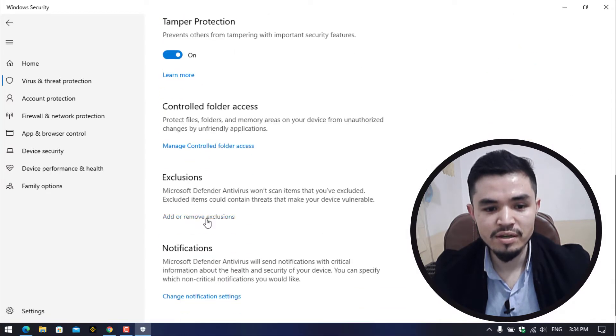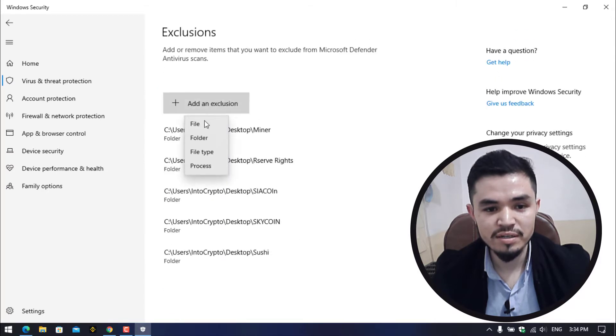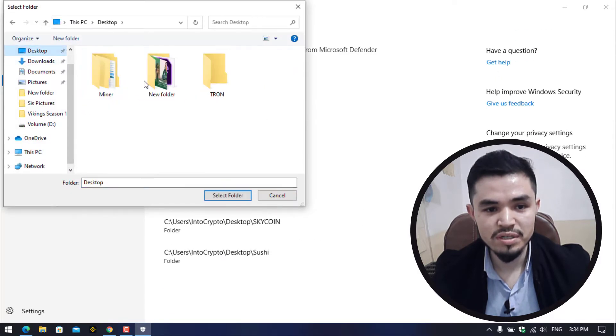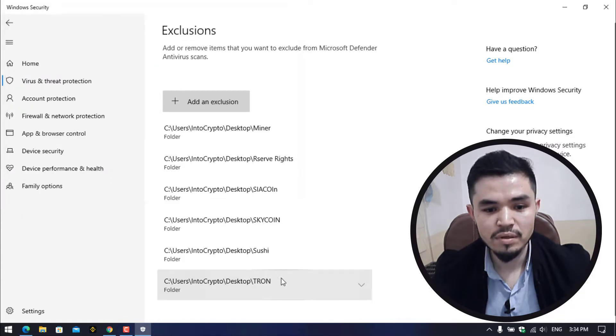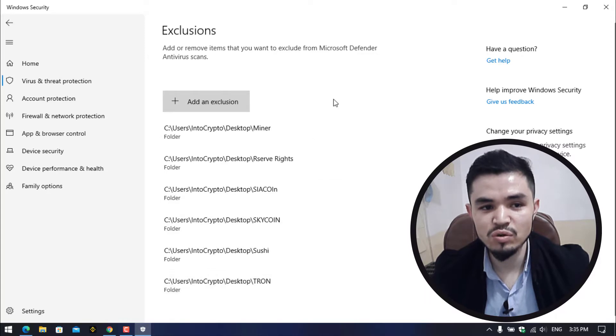Click on Virus and Threat Protection, click on Manage Settings, click on Add or Remove Exclusion, add an exclusion, select the folder, go to the desktop, select the Tron folder which you have created.